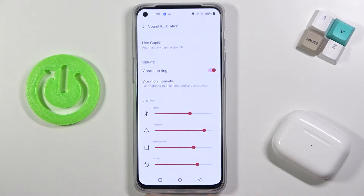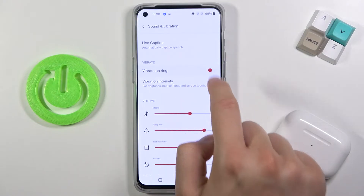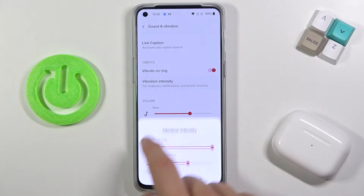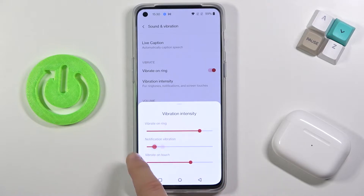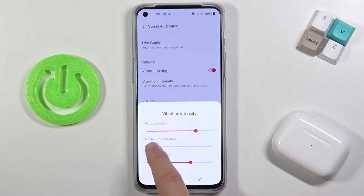Here we can also adjust vibrations for ringing, intensity, ringtones, notifications, and vibrate on touch.